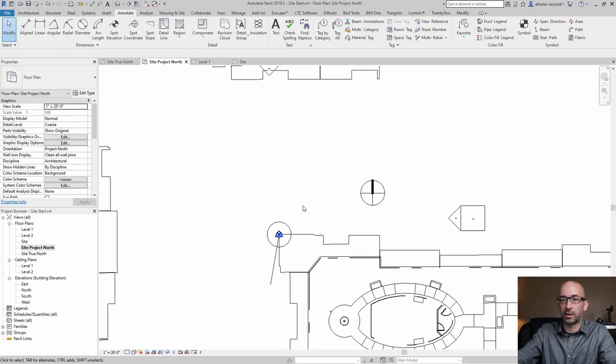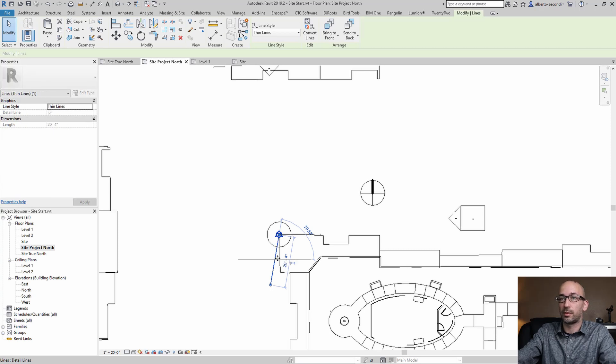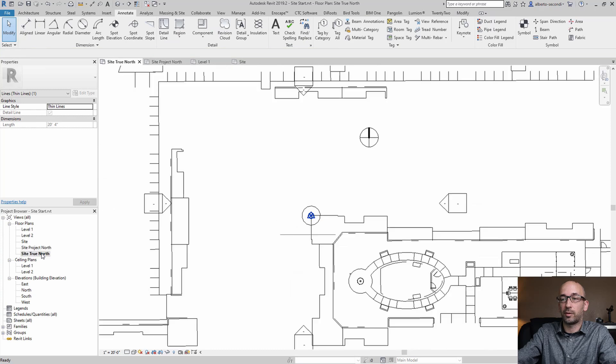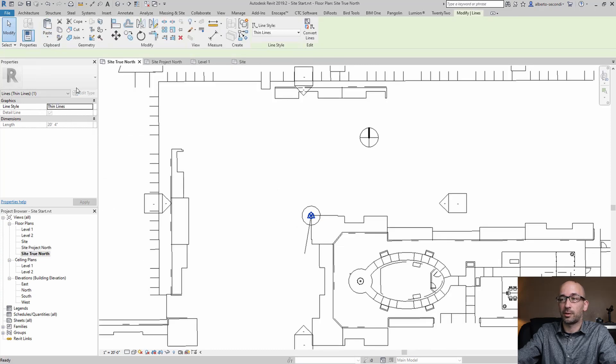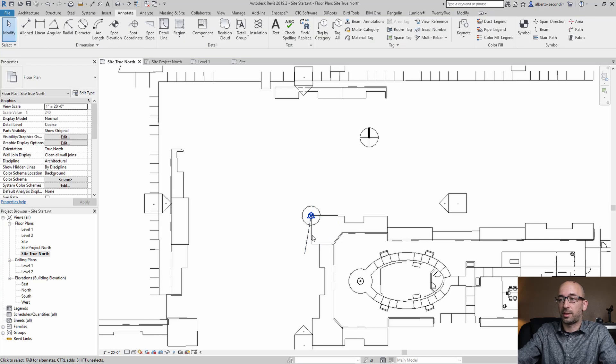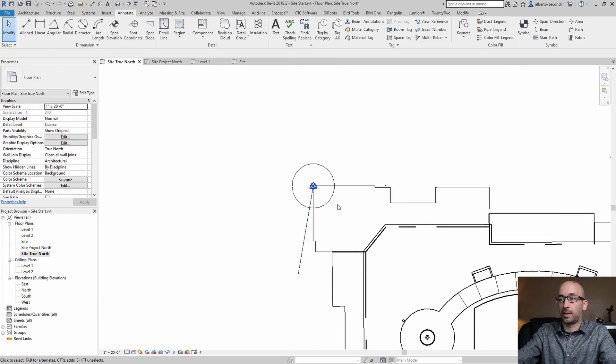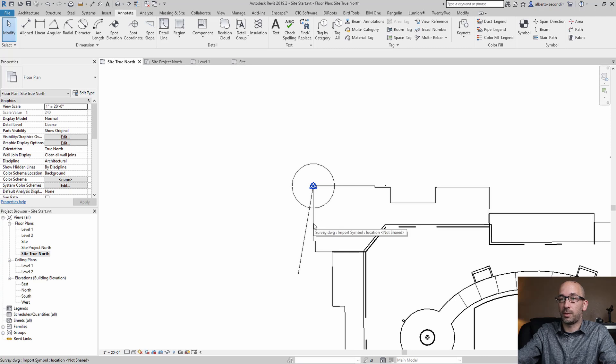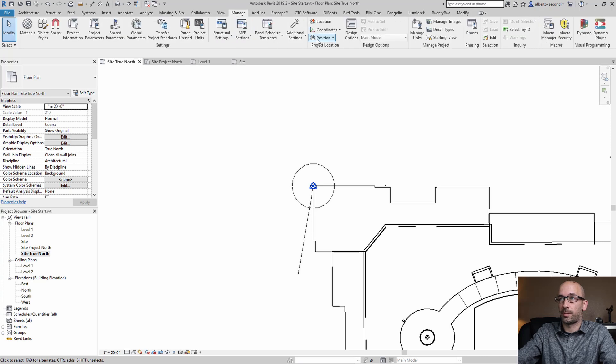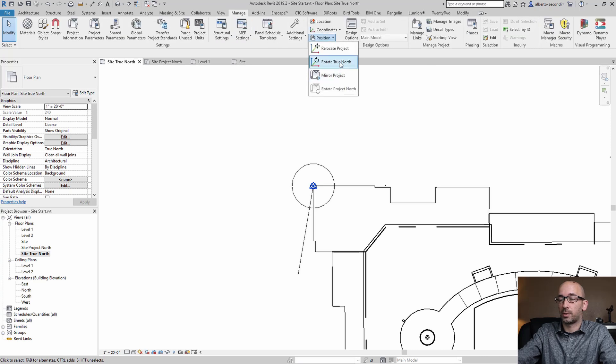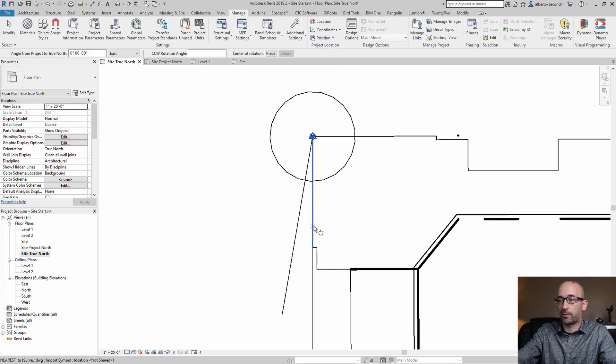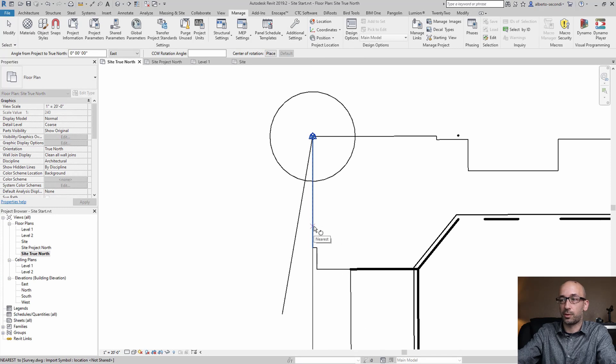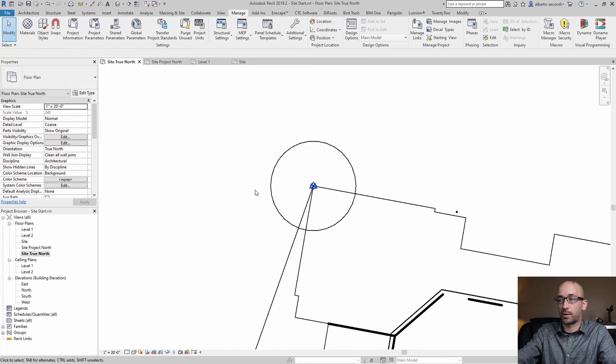Now let's take a look at the site true north. Let's take this with us. I'm going to do a copy to clipboard and head over to the true north and I'm going to paste it align to current view. Now what that does is give me the alignment to the original true north and let's go ahead and adjust this view to show the true north. To do that we just do manage, position, rotate true north and we're going from this vertical alignment to the original true north.